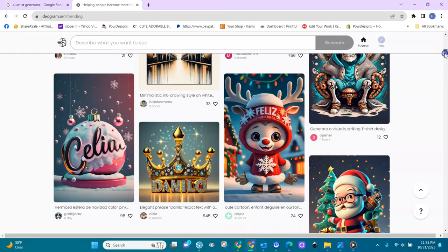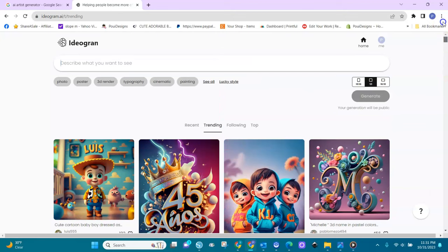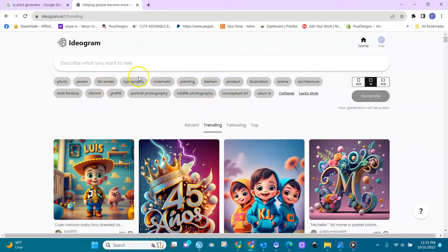You can create an account for yourself — go to ideogram.ai and sign up. Here's where you put your prompt, and here are the different art forms they offer: photo, poster, 3D render, typography, cinematic, and illustration. With typography, that's where you get the styled text and words from.